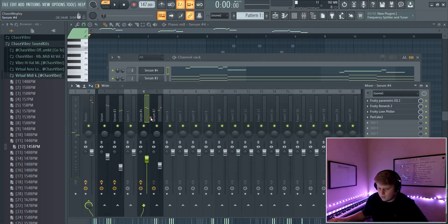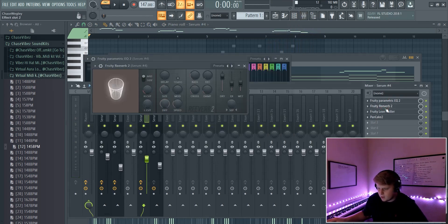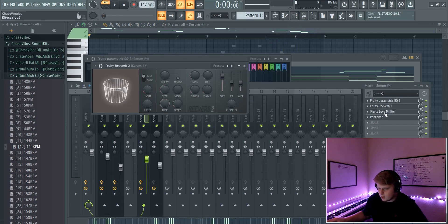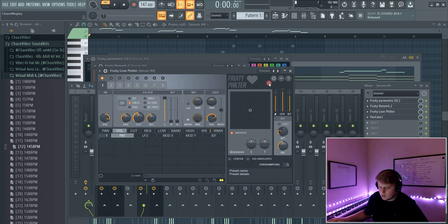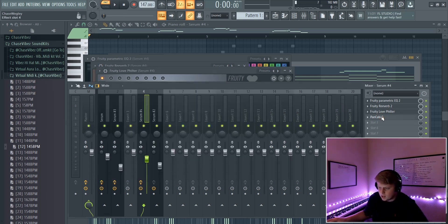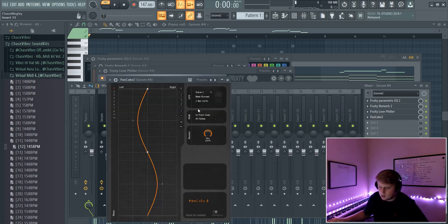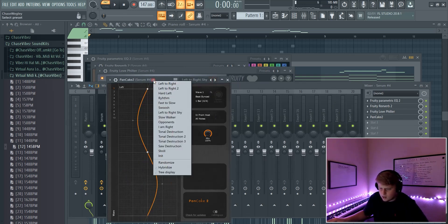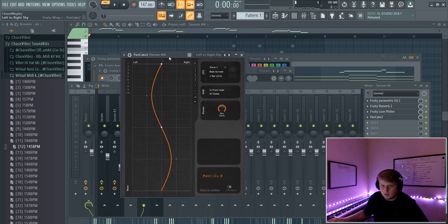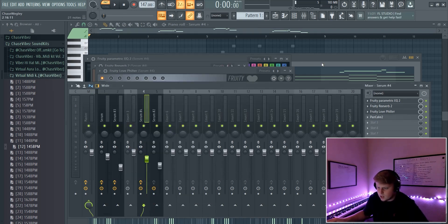Alright and all the effects that I put on that was just EQ some of the low end out, and then I put a pretty default Reverb 2 on it, turn up the wet, kept the rhythm dry. And then I put a default preset Love Filter effect on it just to kind of keep it tucked away. And then I put a Pancake 2 plugin, and I went to my go-to left to right sky preset. And this is a free plugin.